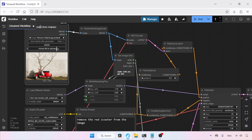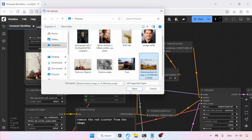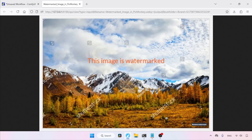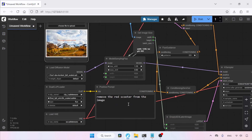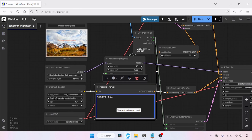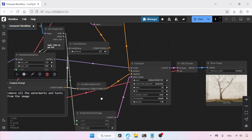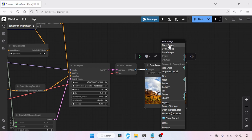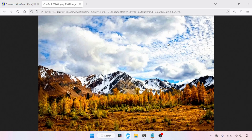What about removing watermarks from an image? Let's select an image with a lot of watermarks and open it in a new tab. As you can see, there are many watermarks in this image. In the positive prompt, type: remove all watermarks and text from the image. Let's run the workflow. The result is pretty impressive — there are still some minor issues, but overall it's a good outcome.